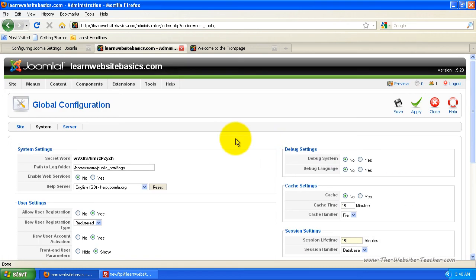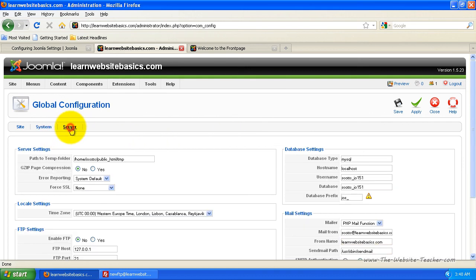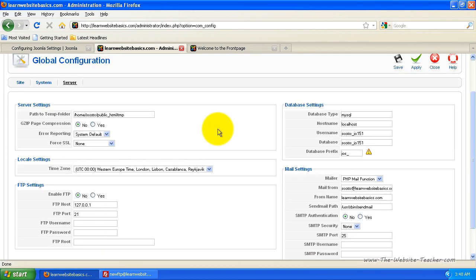So that covers all the system settings, and now let's have a look at the server settings. In the server settings, there's not much you actually need to change.